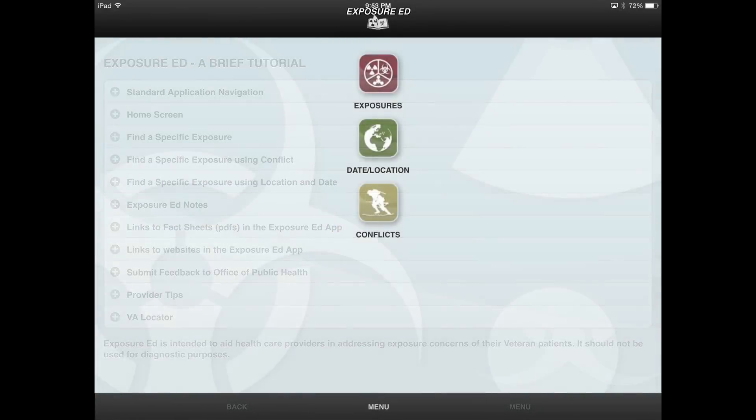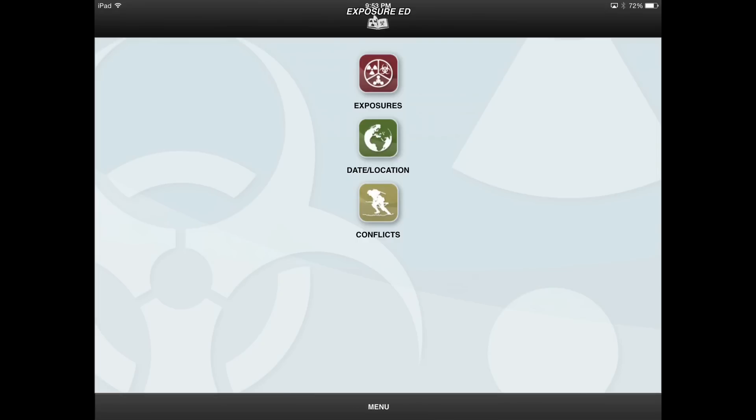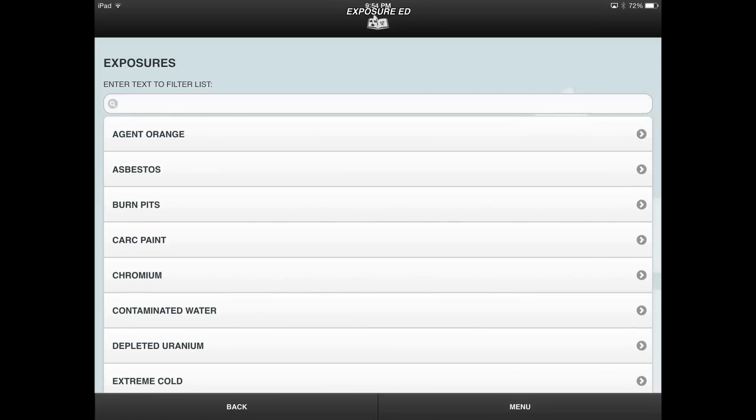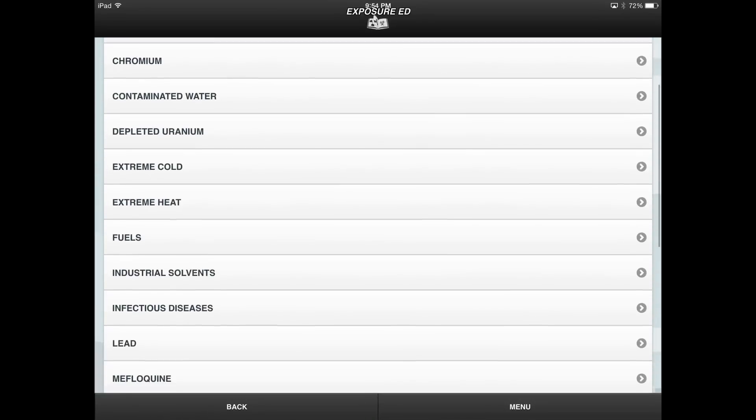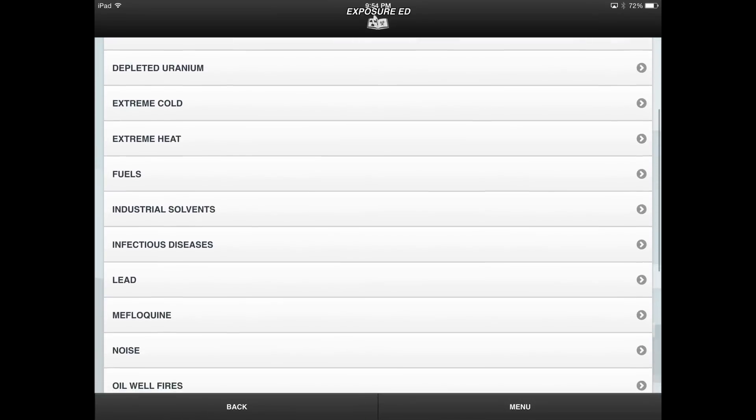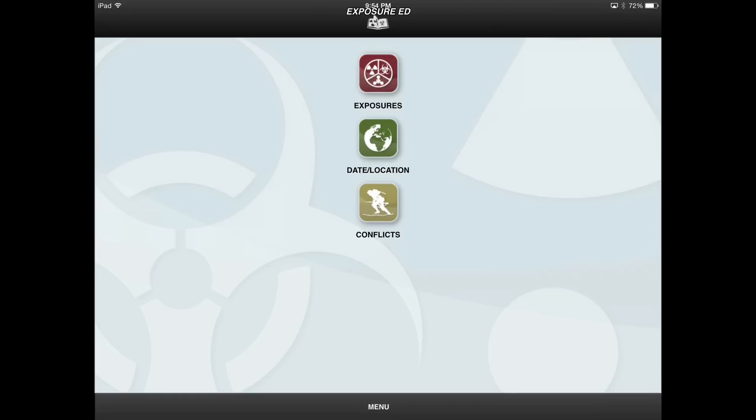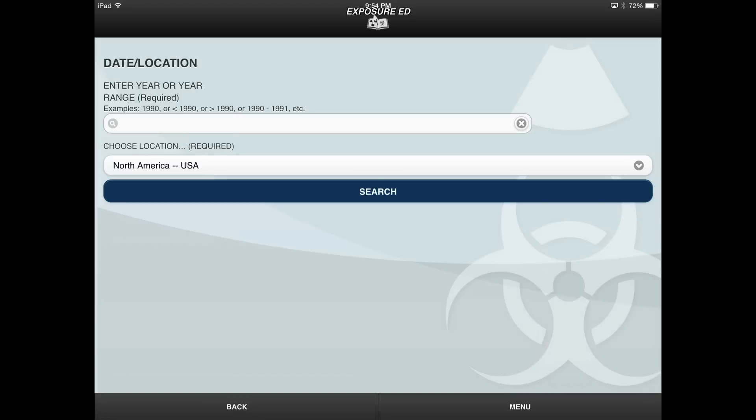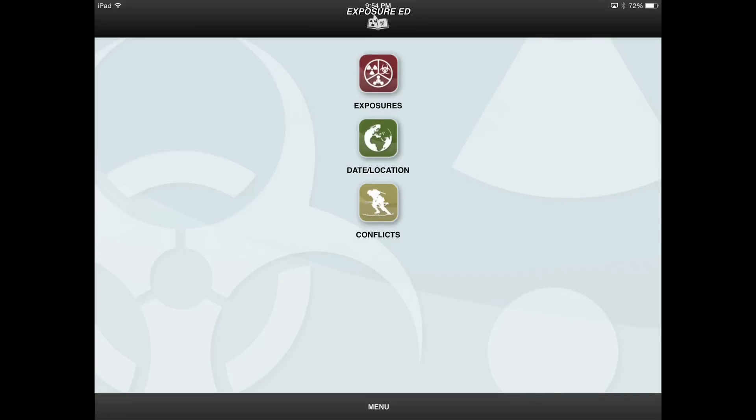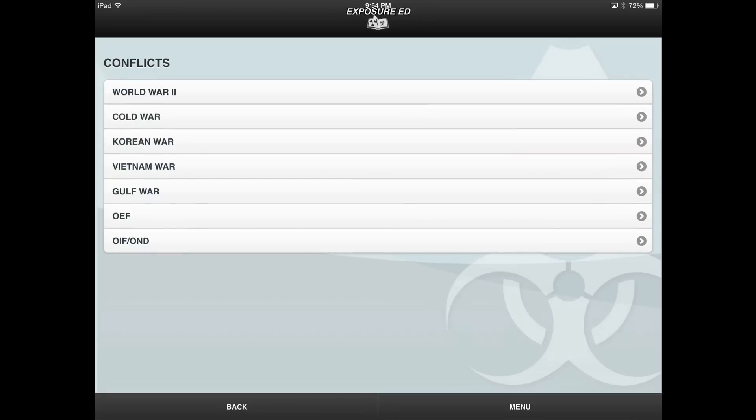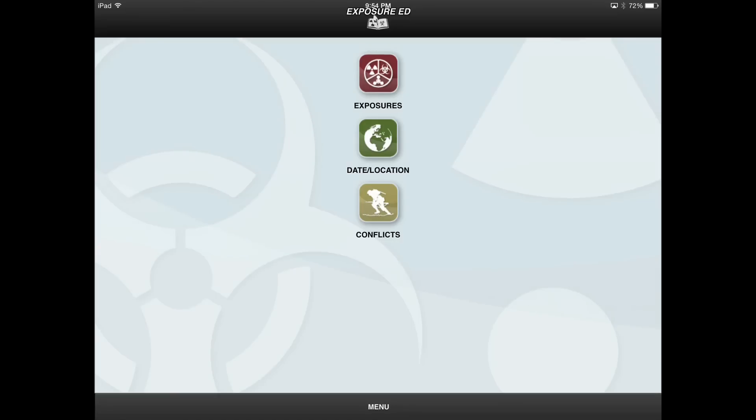When you enter the Exposure Ed app, you will encounter the home screen with three buttons that correspond to the three search options of the app. The Exposures button provides a list of exposures that veterans may have encountered, organized alphabetically by name. The Date Location button is a search feature that allows providers to narrow exposure possibilities by date and location. The Conflicts button provides a menu of options to search for exposures related to a specific conflict.